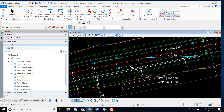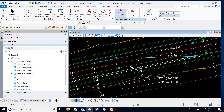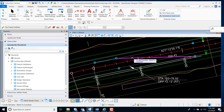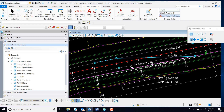To annotate my drainage in plan view, I'm going to use drawing production and element annotation. I'm going to select annotate element, select my element in my plan view, reset, and I now have my slope and my length for my pipes. We can also do the same for inlets.